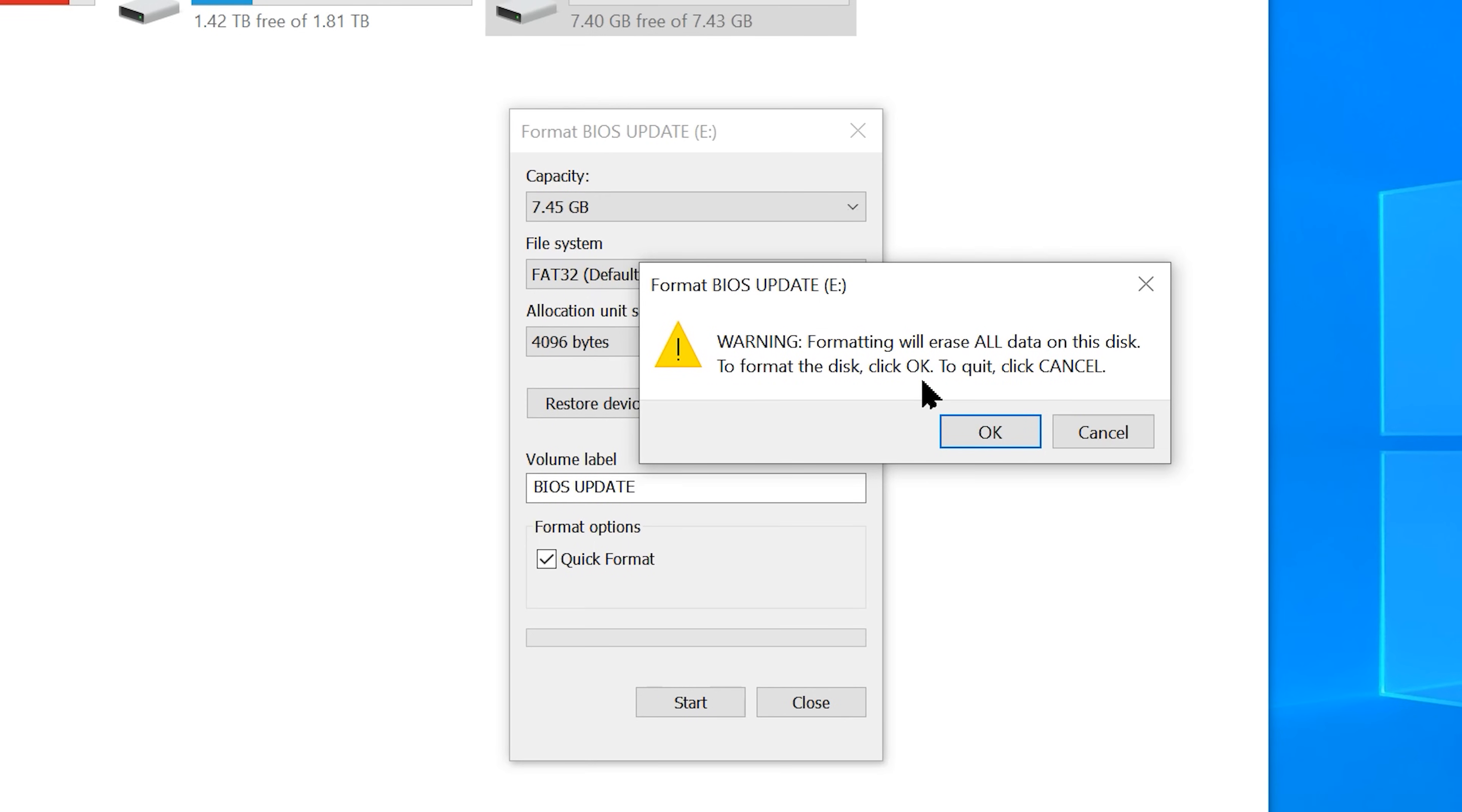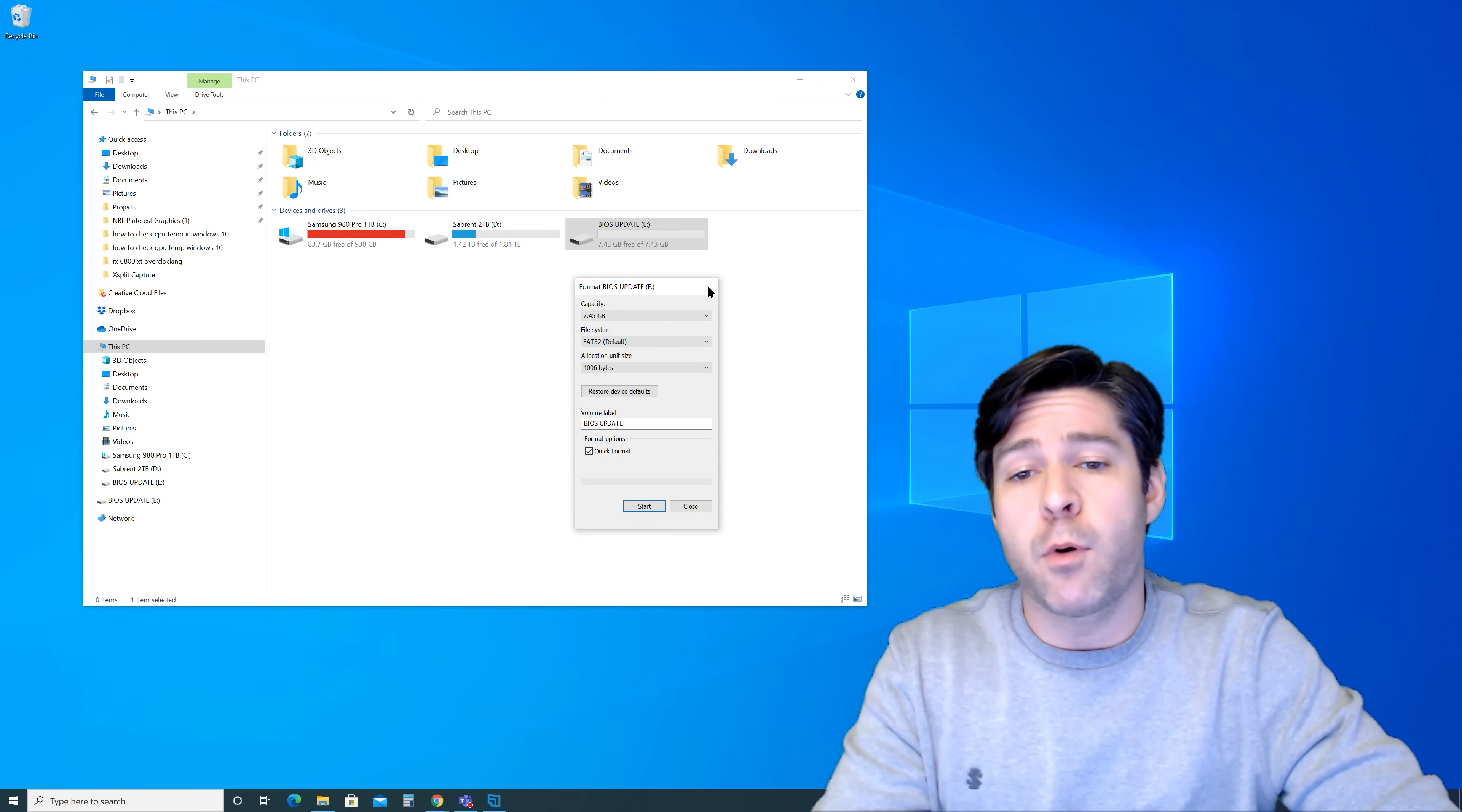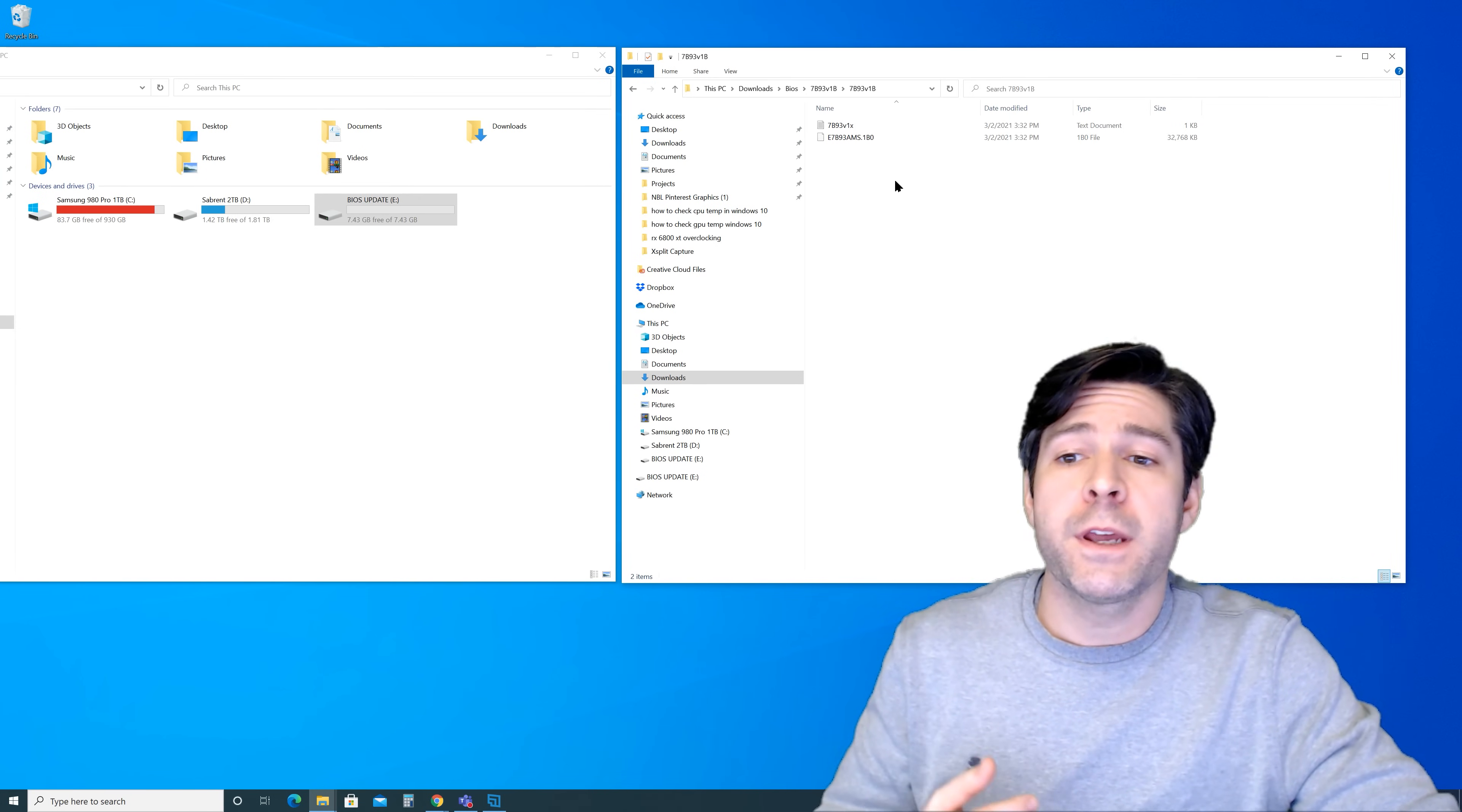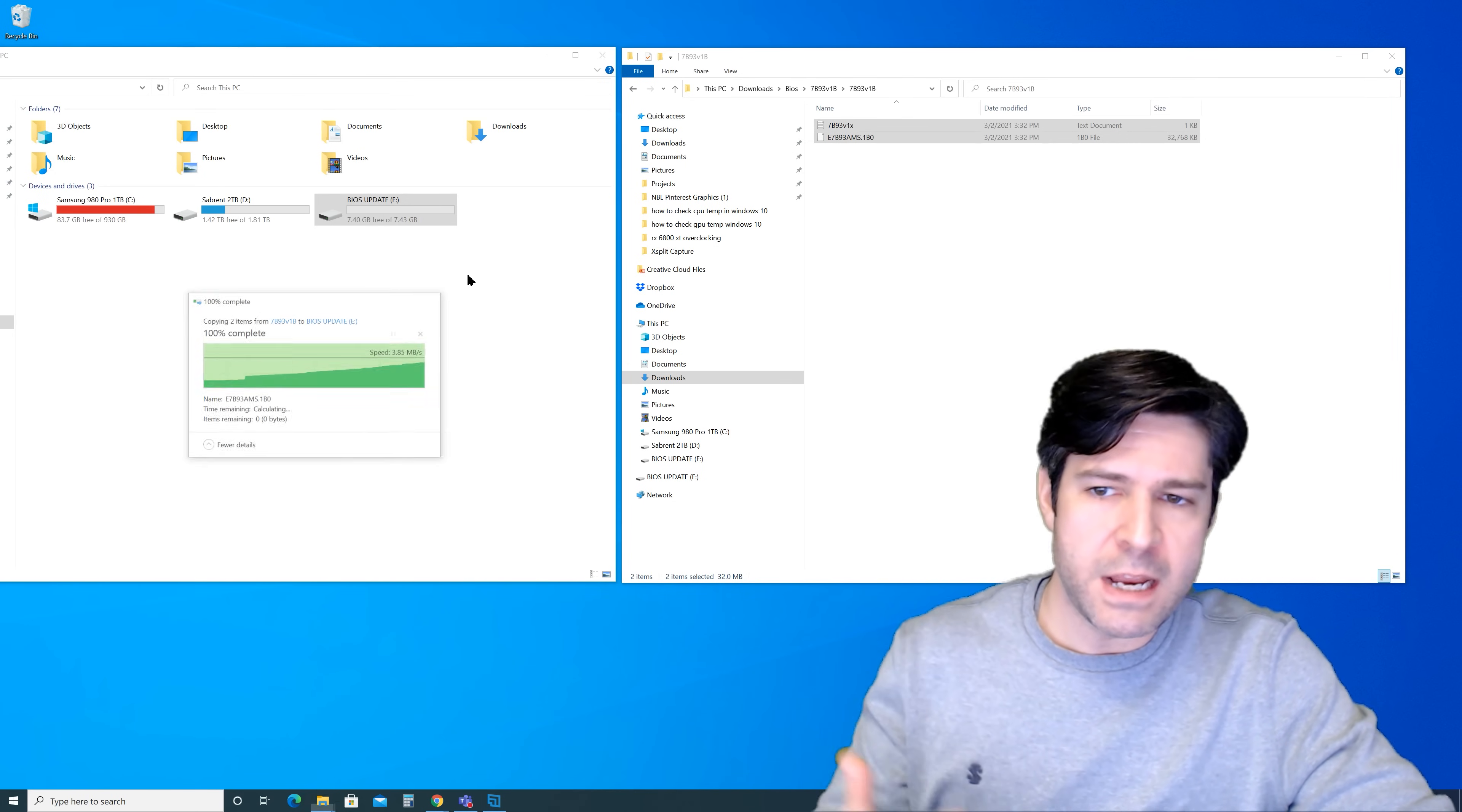It's going to give you a warning that it's going to format and erase everything. That's what we want it to do. We're going to go ahead and click OK. Give it just a few seconds and it'll be complete and you'll have a brand spanking new USB drive that you can use for the next step. Now we're going to go back to the folder that we extracted our BIOS out into and we're going to take both of those files and go ahead and drag them over into the USB stick. Give it a second to move over and then you'll have the files on the USB that you need.